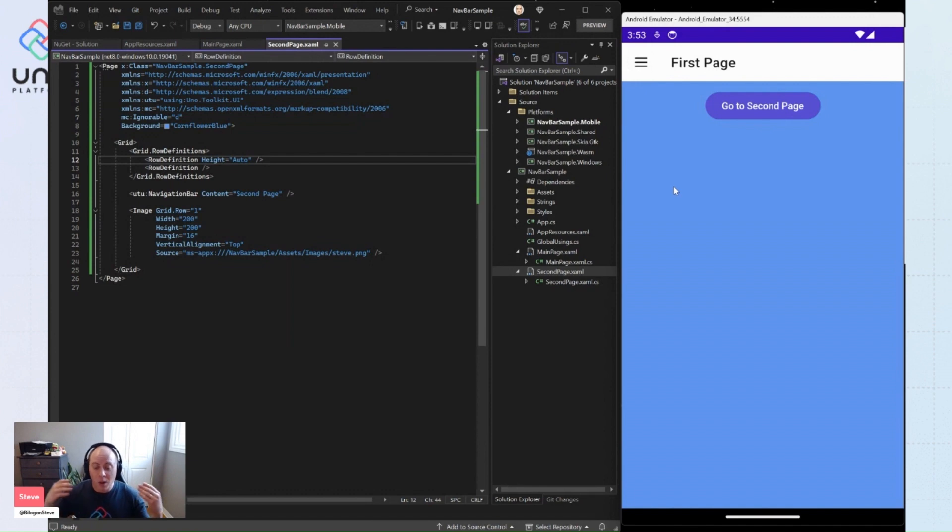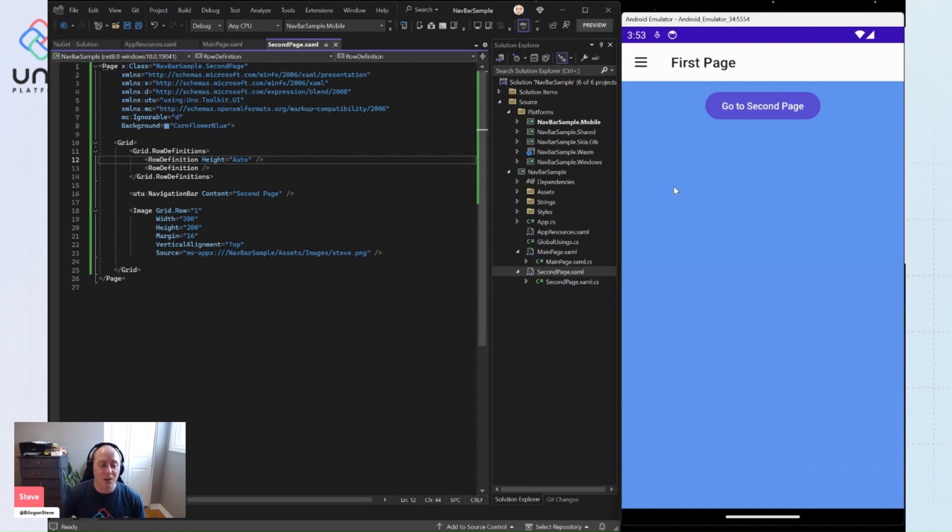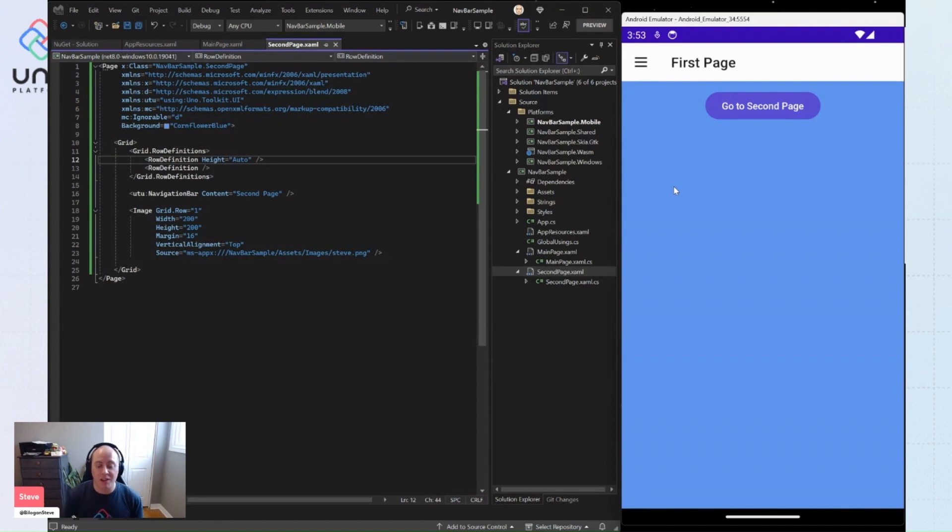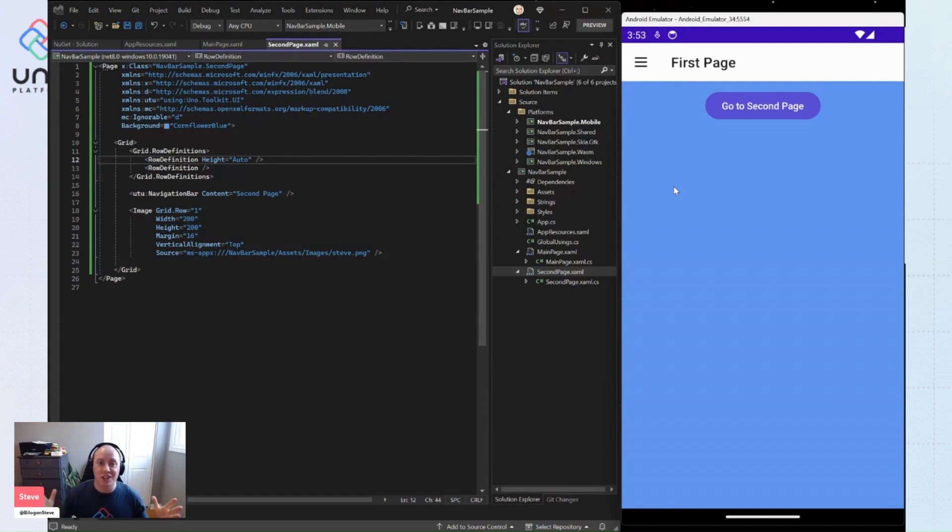And so that's just the beginning, just the tip of the iceberg for navigation bar. So I encourage you to go check out the docs, check out everything that's available for you on this component. It's full of features. And this is just the beginning. So I hope you learned something and I'll catch you in the next one.